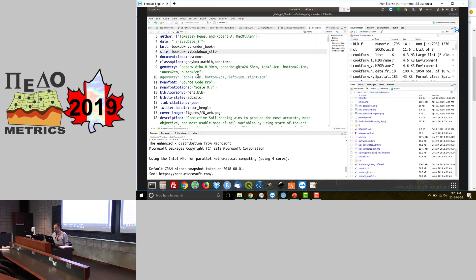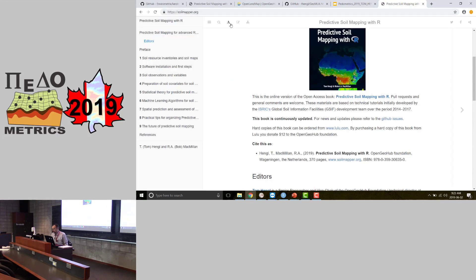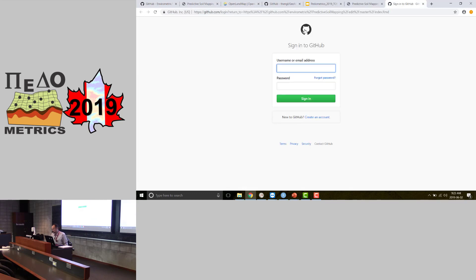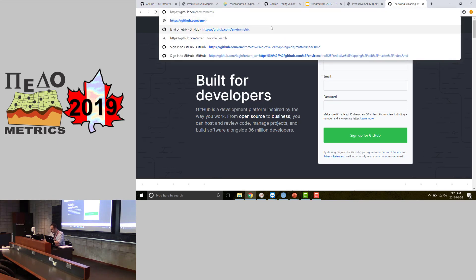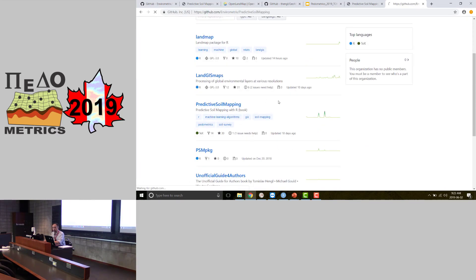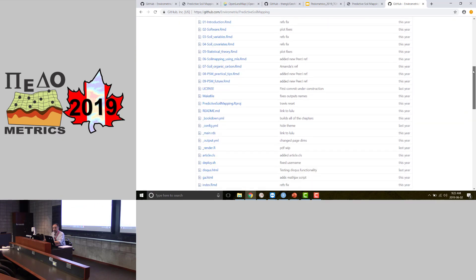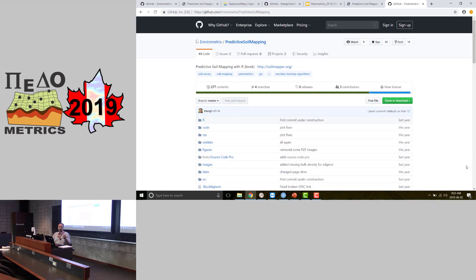The key point is that if it compiles, it's reproducible — you should get the same output as me. If you go to GitHub and clone that repository, you should be able to compile it, as long as you have all the packages — which are all open source, so there shouldn't be a problem, though it takes a bit of time.